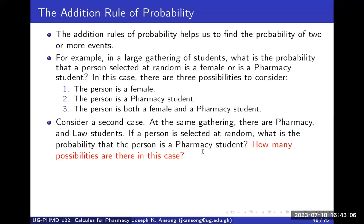These rules will help us find the probability of two or more events. For example, in a large gathering of students, what is the probability that a person selected at random is a female or is a pharmacy student? In this case, you actually have three possibilities: the person could be a female, the person could be a pharmacy student not necessarily a female, so there are multiple possibilities.